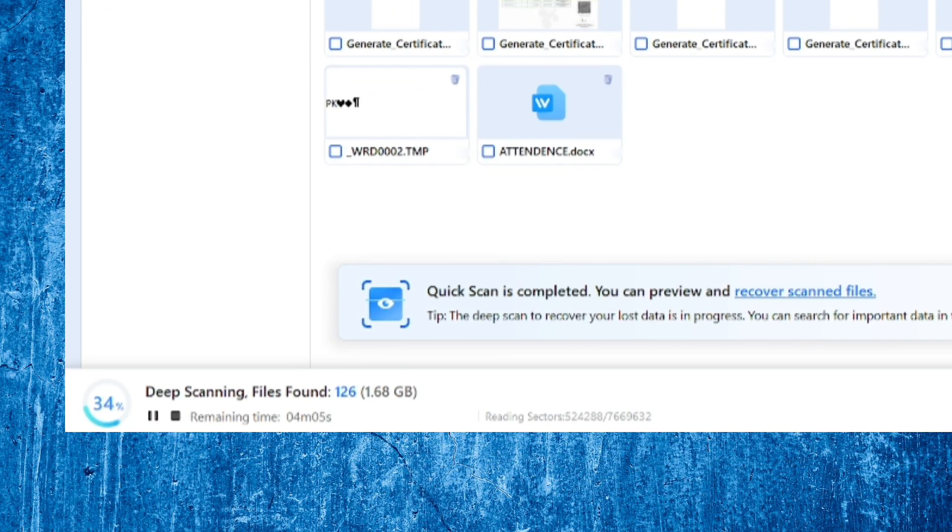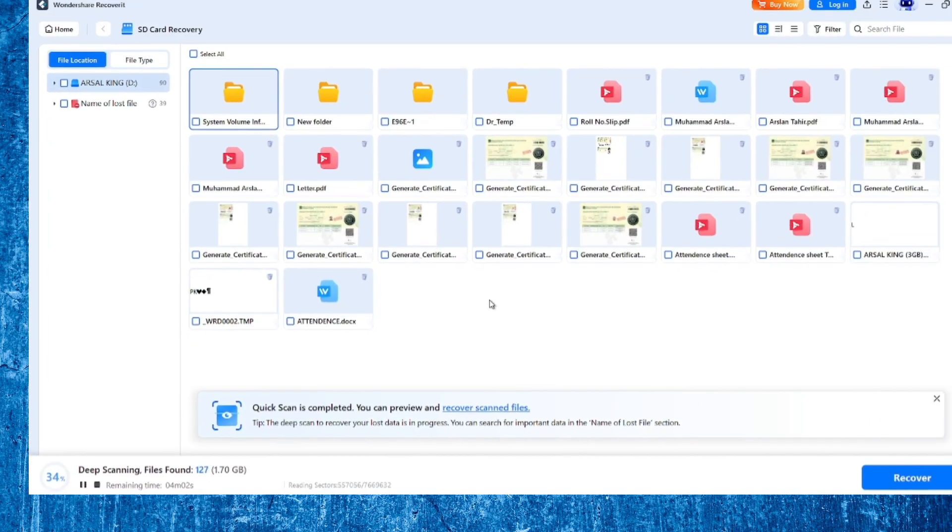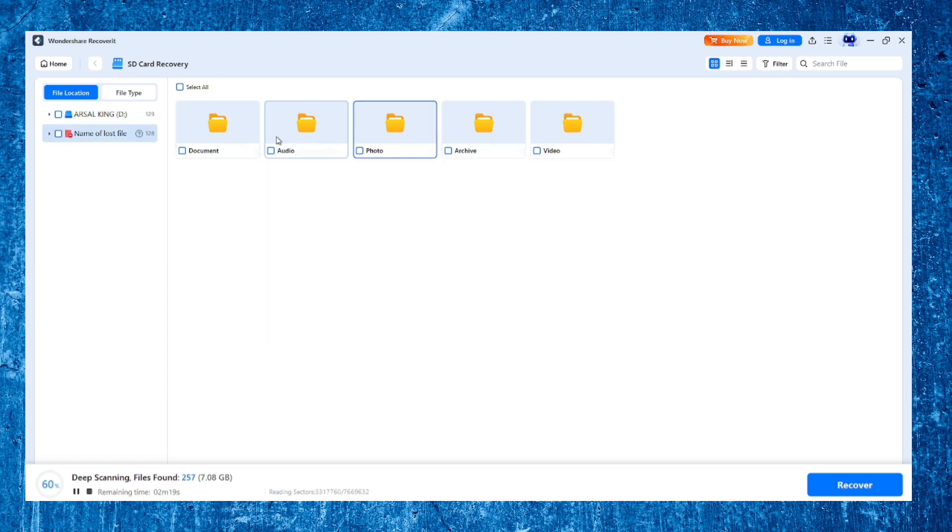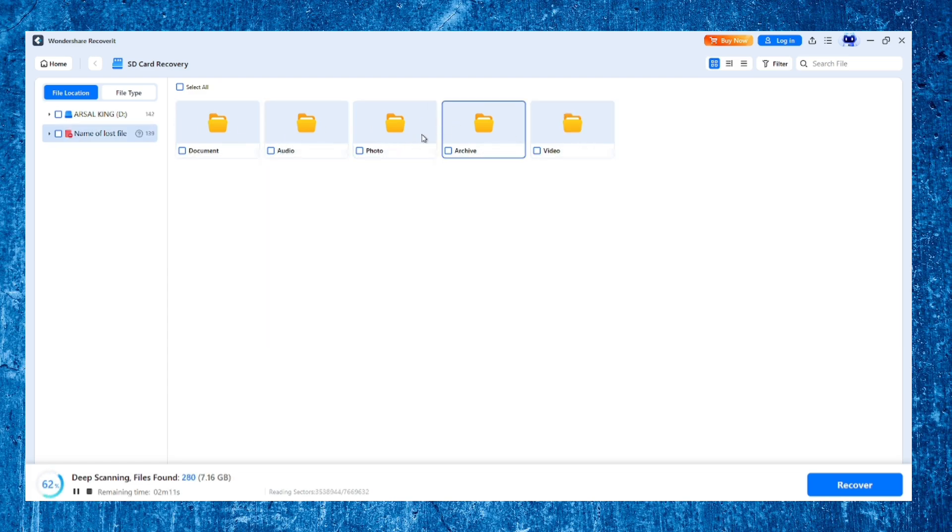As it scans, it automatically organizes recovered files into categories: photos, videos, audio, documents, compressed files, and others. This makes it easier to navigate through thousands of items.